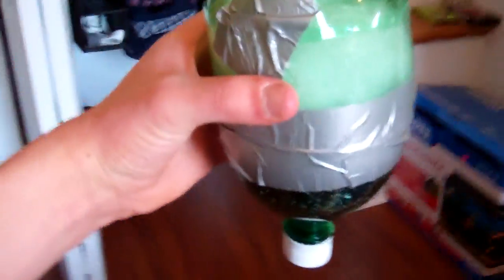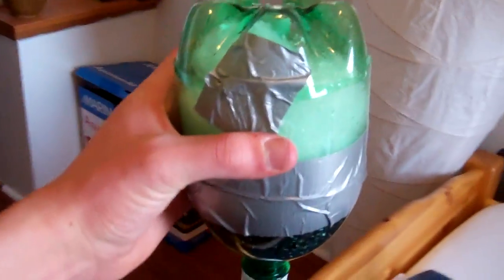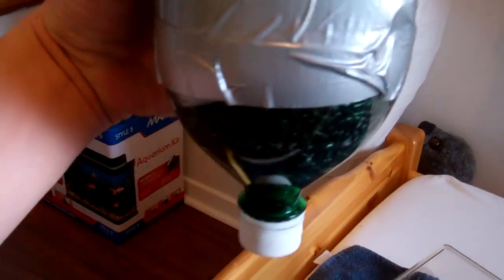After you put the aquarium wool on, you just simply put the end of the water bottle back on like so and here's the filtering part of your aquarium filter.